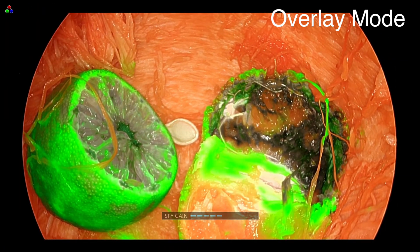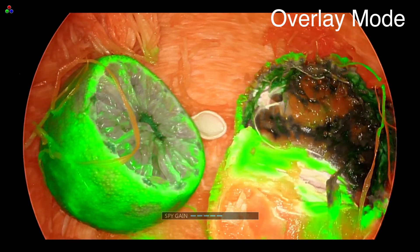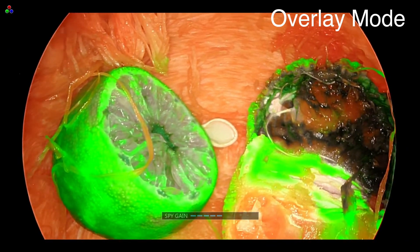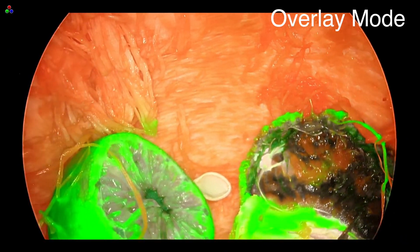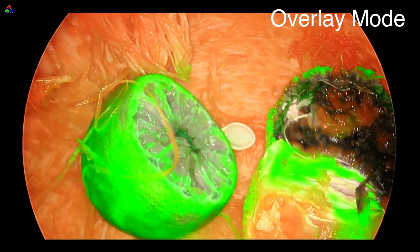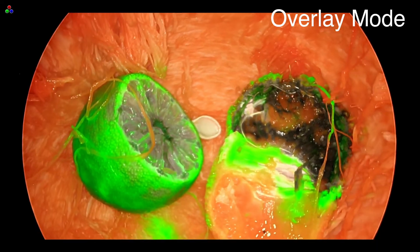Overlay mode is the default mode and combines real-time fluorescence with a white light image, keeping the surrounding anatomy visible while highlighting fluorescence in green.